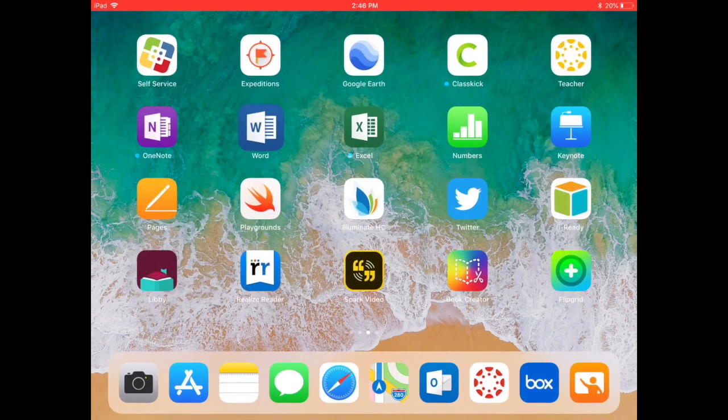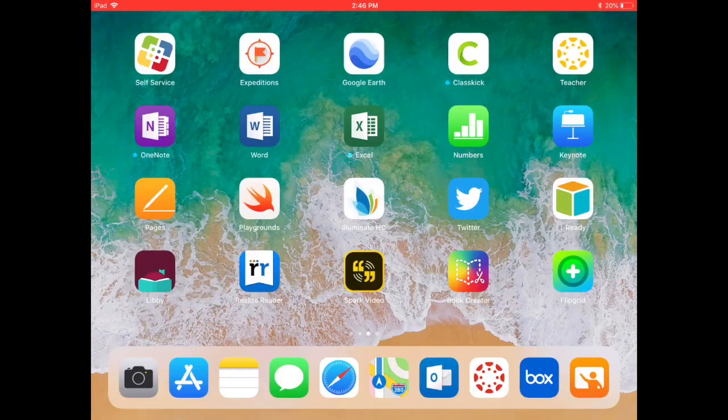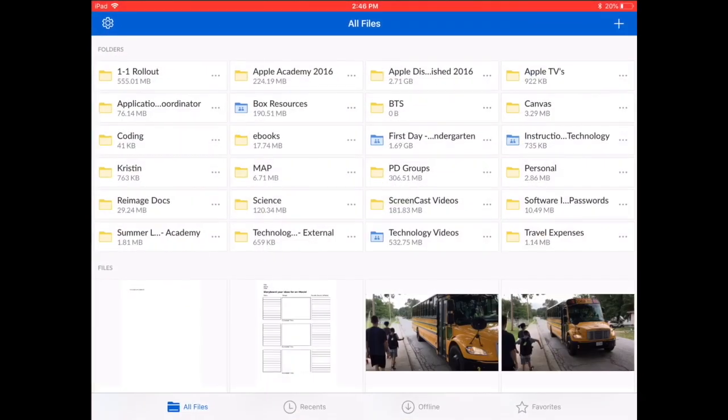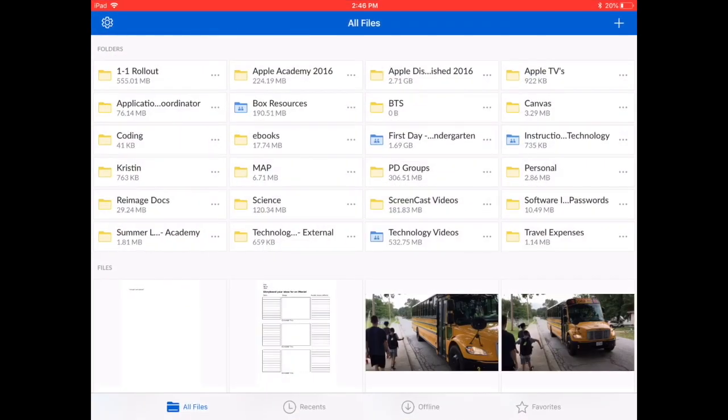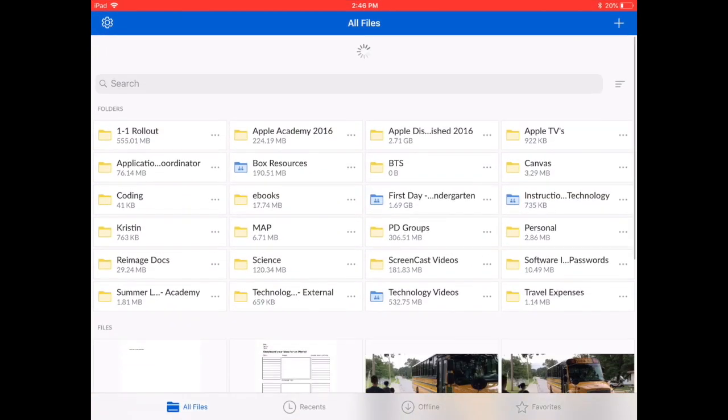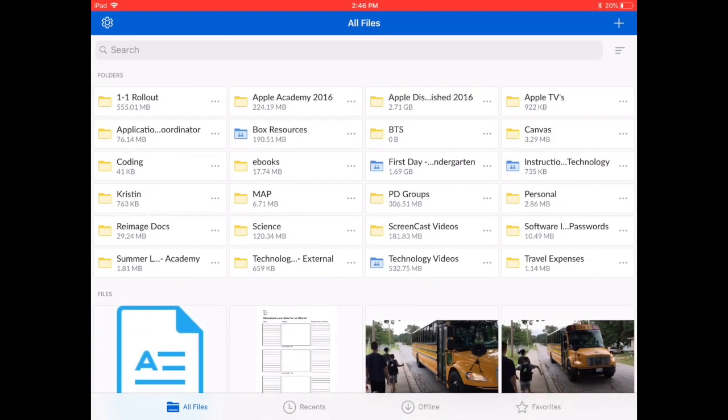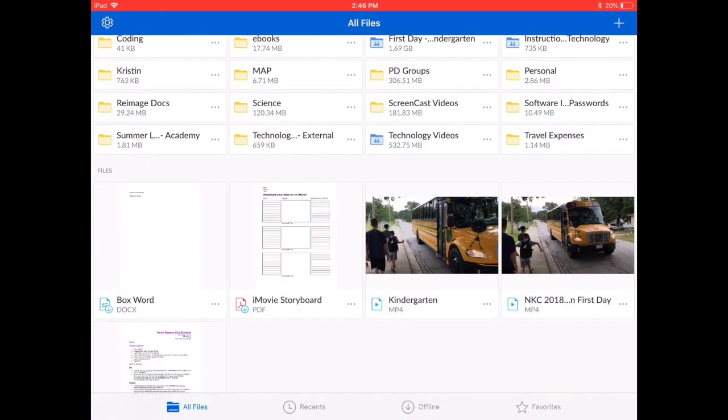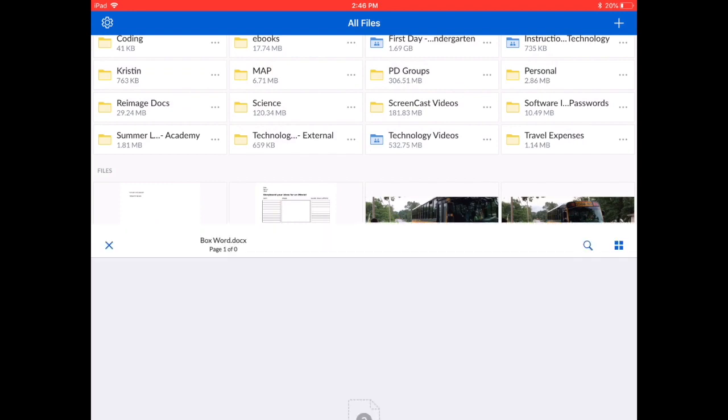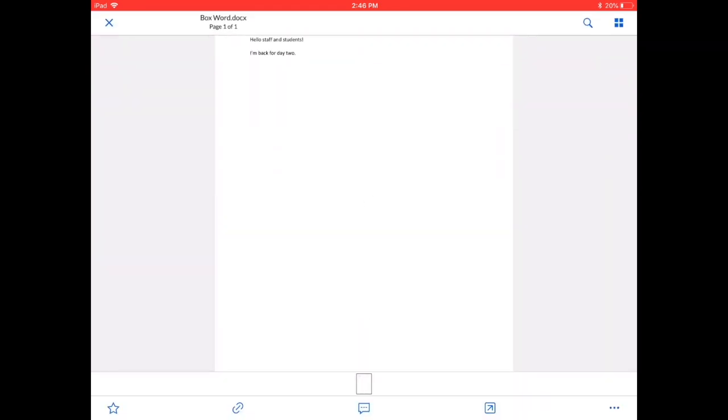Just to prove that it's done that correctly, we'll go back to our Box account. I'll refresh this. I'll tap back on the Word document now. You can see now all of my edits have been saved.